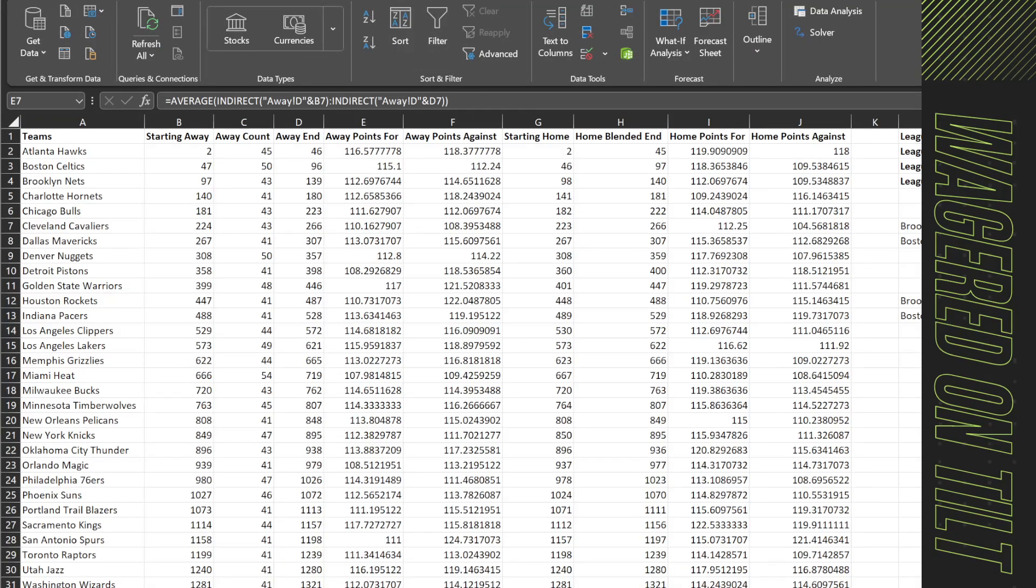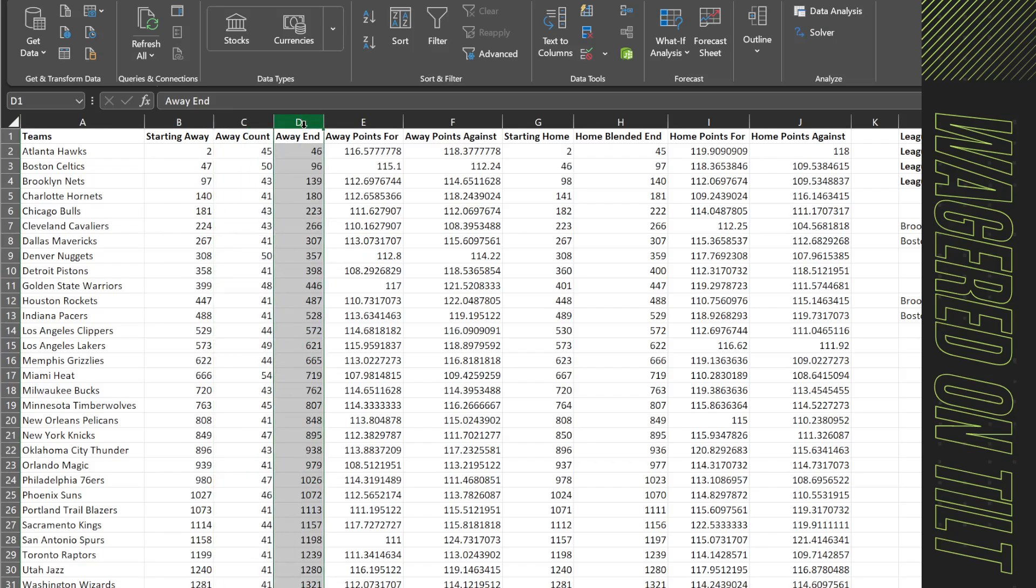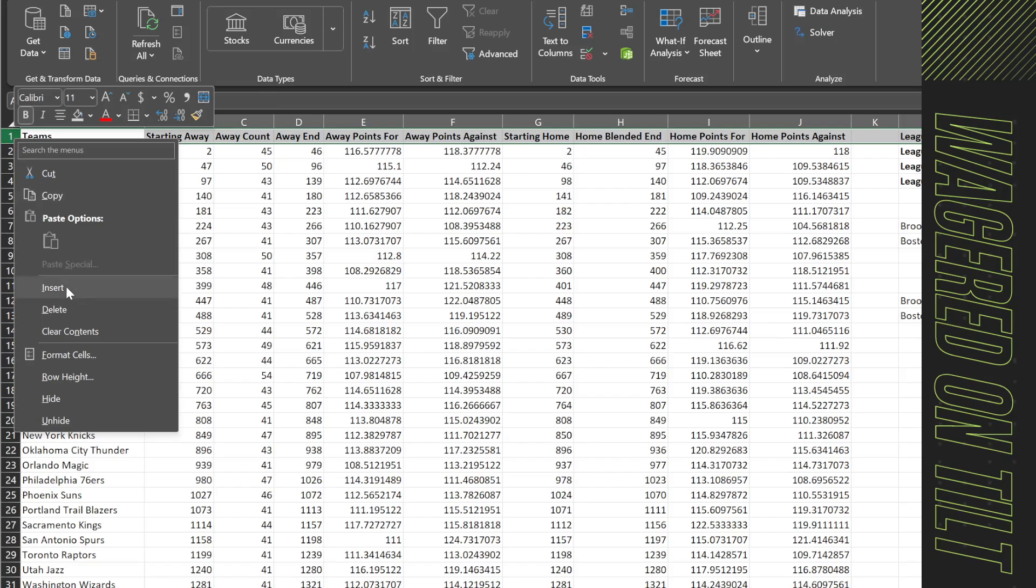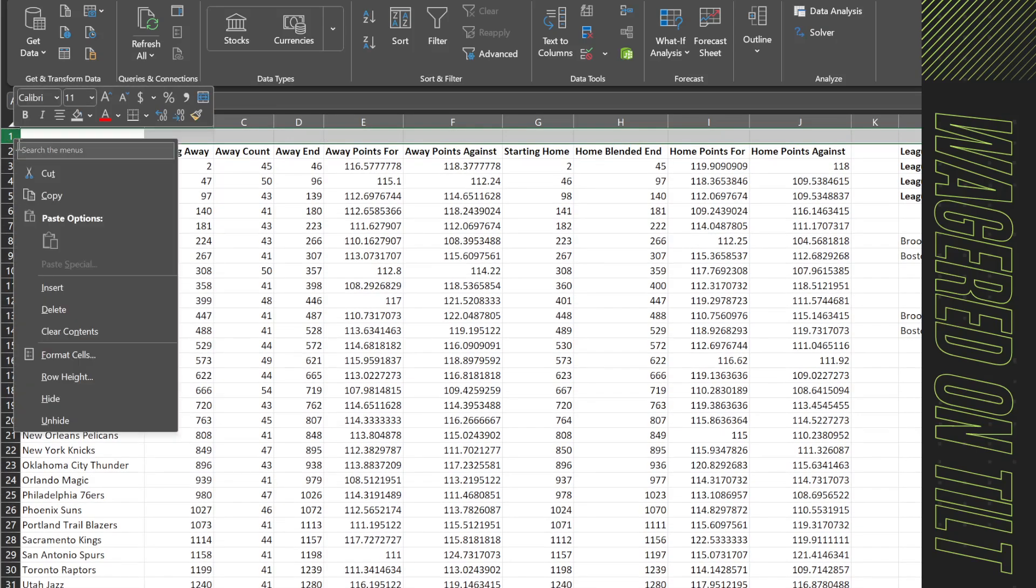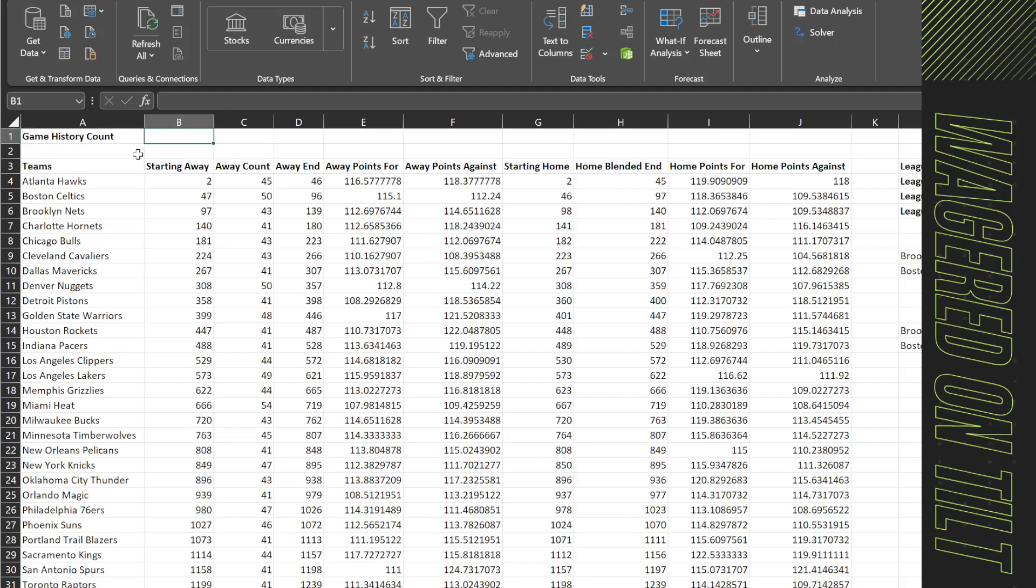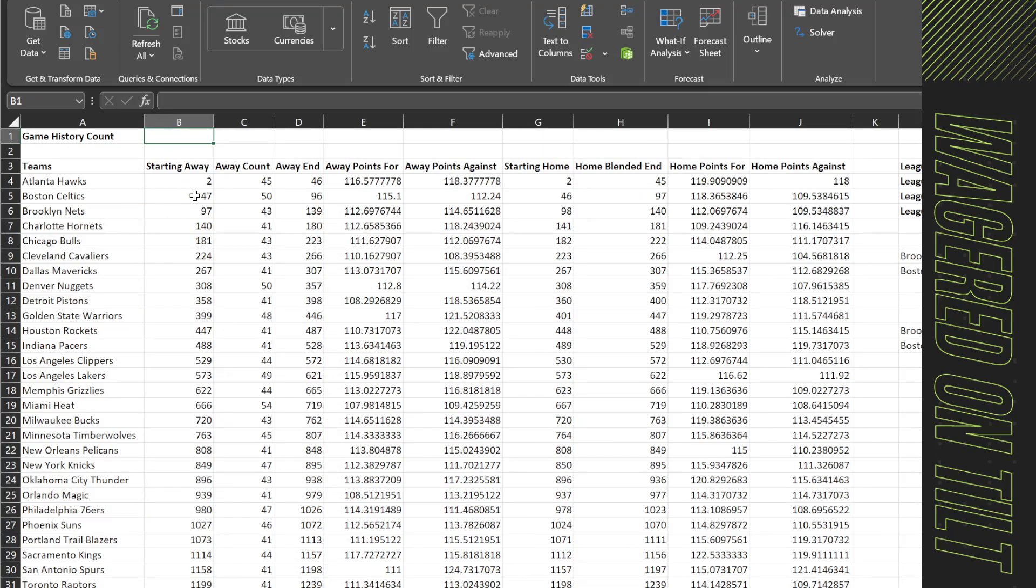All right so now that we've scrubbed our data and we have some of the information we're going to plan to use, one of the things we need to do is update the sheet. Previously we did starting away count and things like that, getting the points. So we're going to change this up a little bit so some of these formulas may break and if they do we can quickly fix them. Let's go ahead and insert a row here and we'll do one more. Now here I'm going to say game history count and what I mean by that is I want to say how many games I want to include.